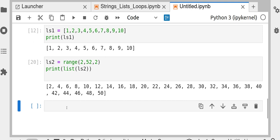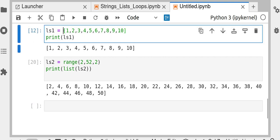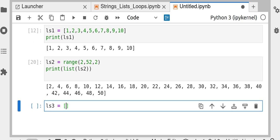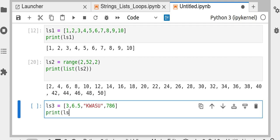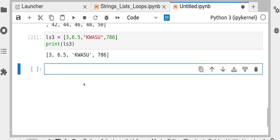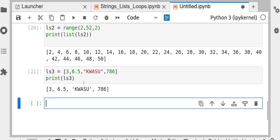A Python list does not require all elements to be the same type. You can create a list with integers, a floating-point number, and a string all together, and print it — Python accepts all types that are valid in Python.